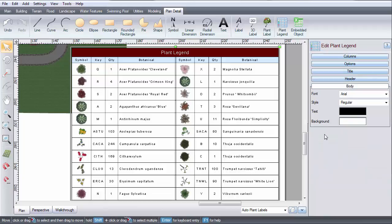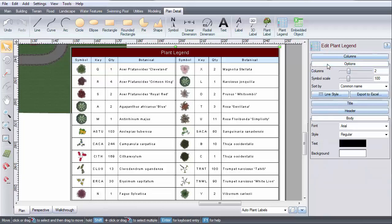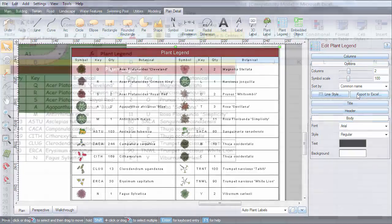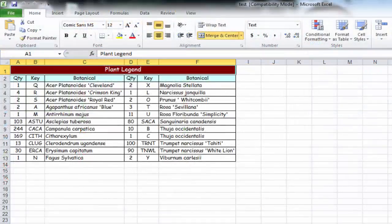To even further customize your plant legend, there is an export to Excel option. If you would like to do this, we recommend waiting until you are finished with your design. Any changes made in Excel cannot be re-imported back into the program.